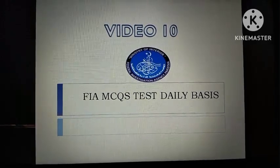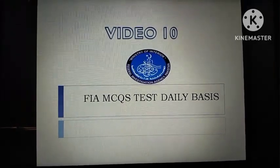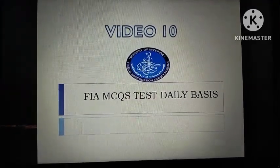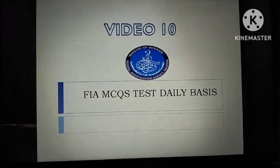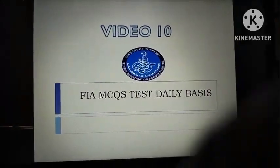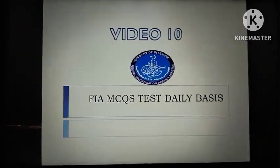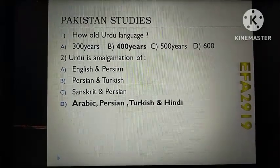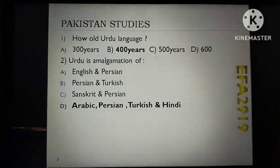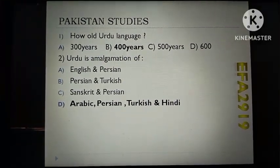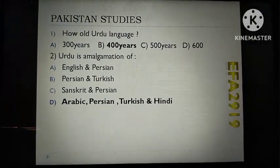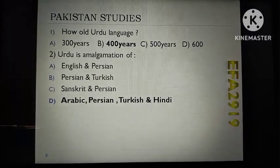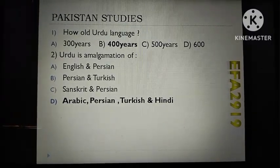Starting with the name of Allah, who is most merciful and most magnificent. This is the FIMCQ telebase video, Part 10. We will discuss Pakistan Studies questions again.